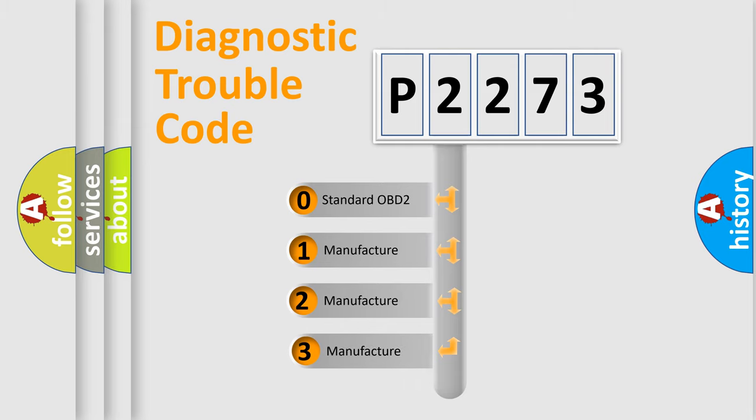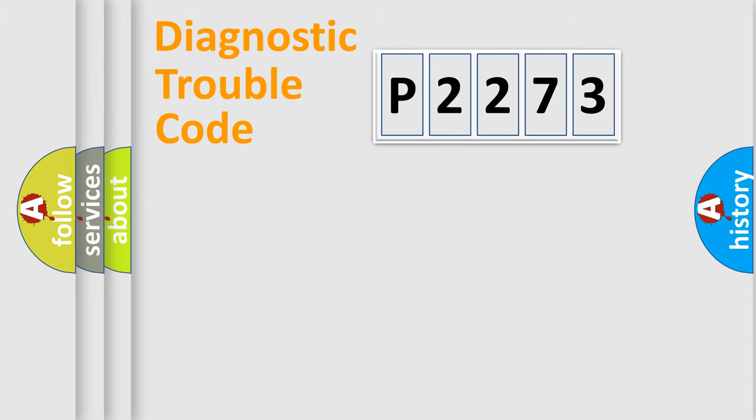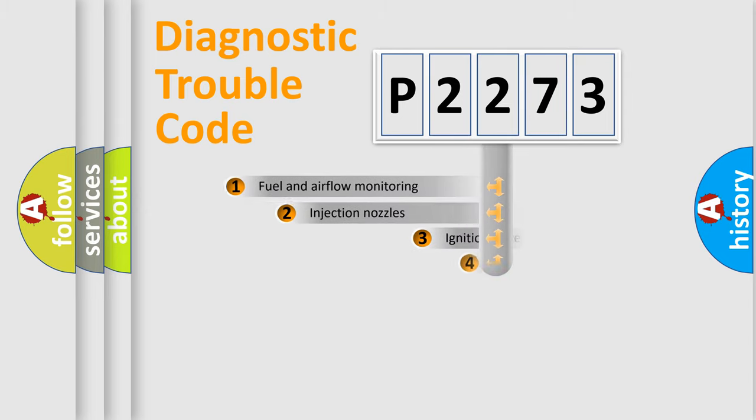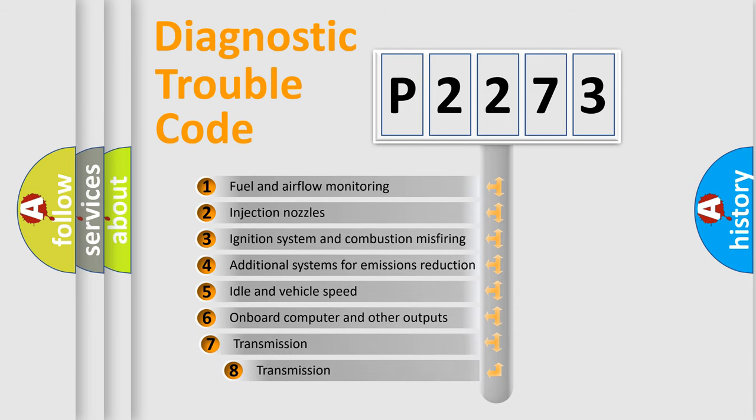If the second character is expressed as zero, it is a standardized error. In the case of numbers 1, 2, or 3, it is a more specific expression of the car-specific error. The third character specifies a subset of errors.